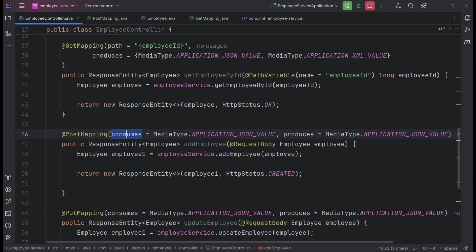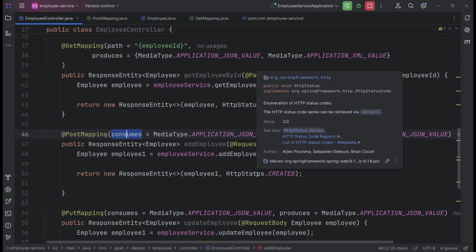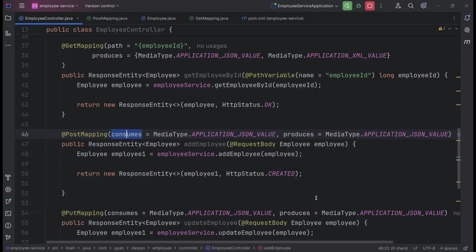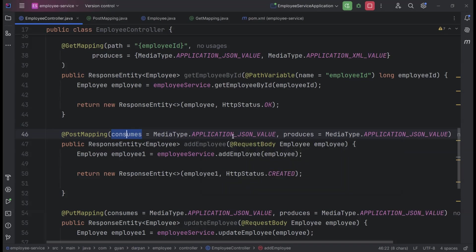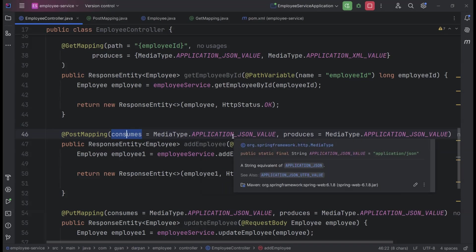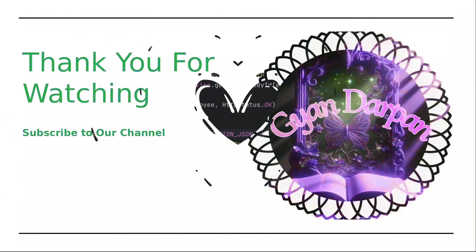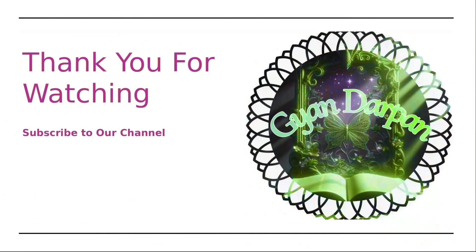In addition, we need to add the @JacksonXMLRootElement annotation to our employee class at the top level. This will ensure that the employee object can be properly deserialized from XML format. Now, try it yourself and see how easy it is to enable XML support for your Spring Boot APIs.